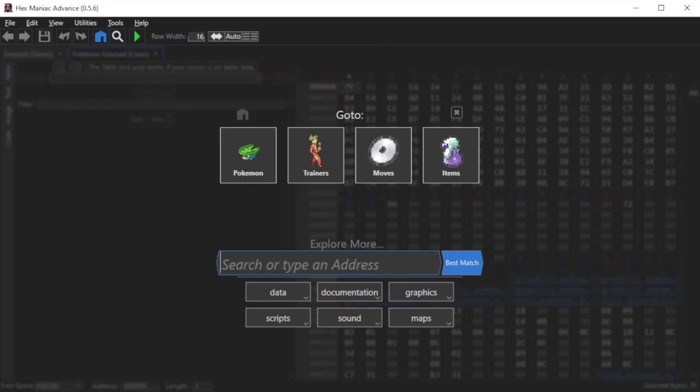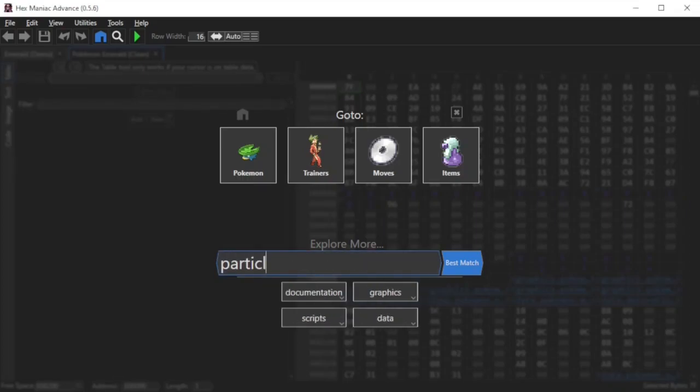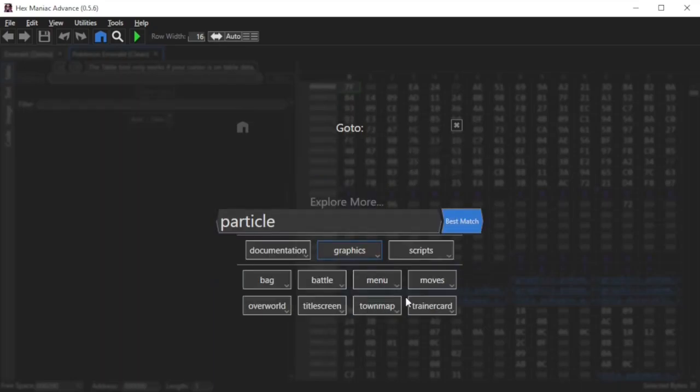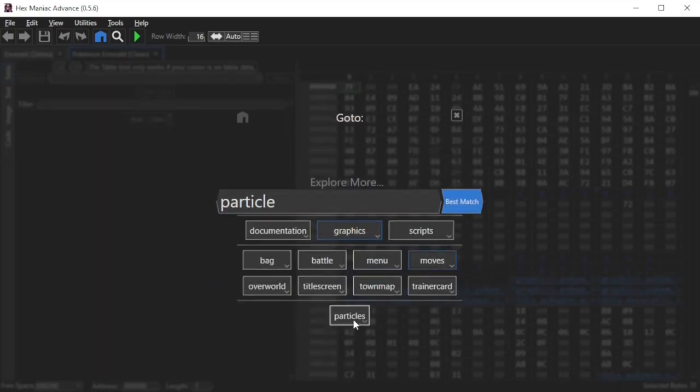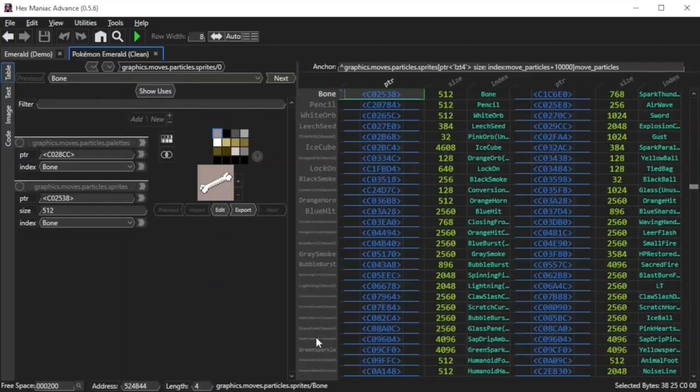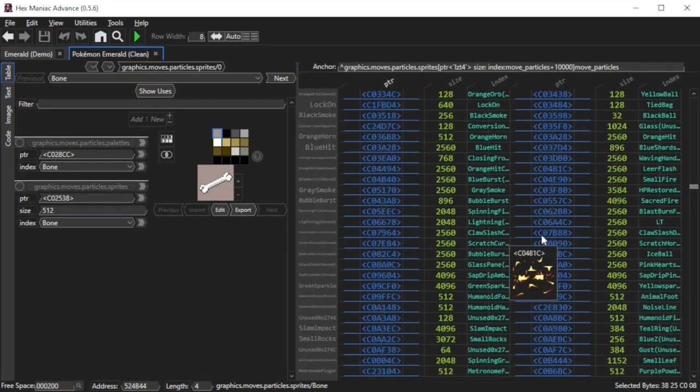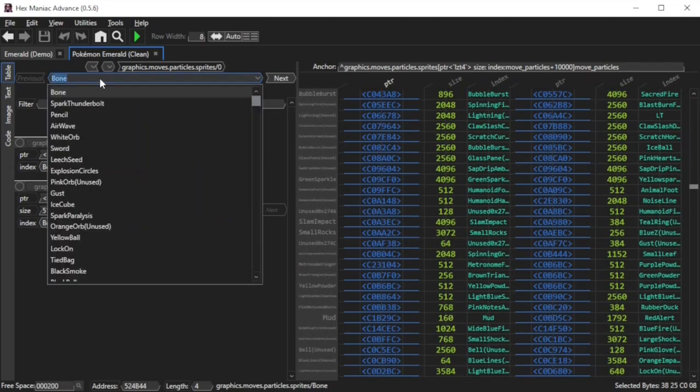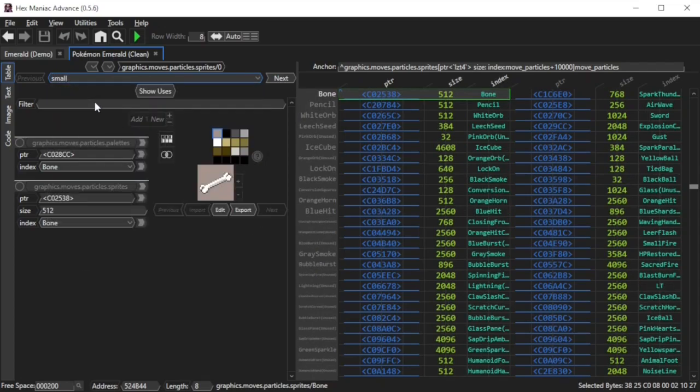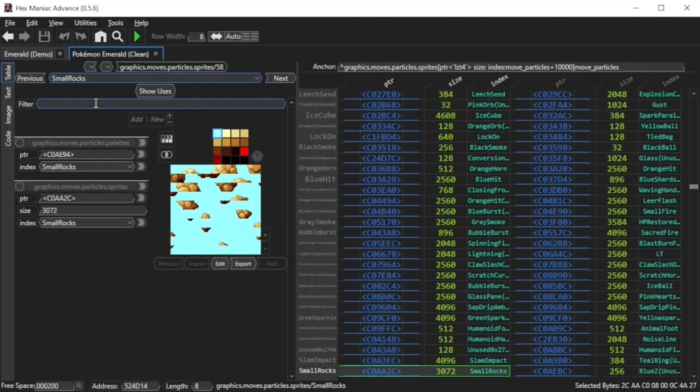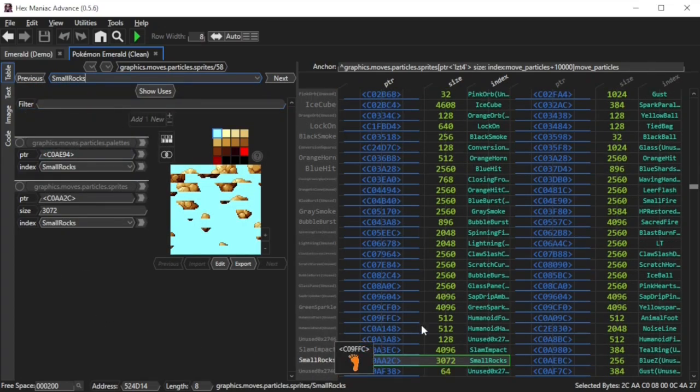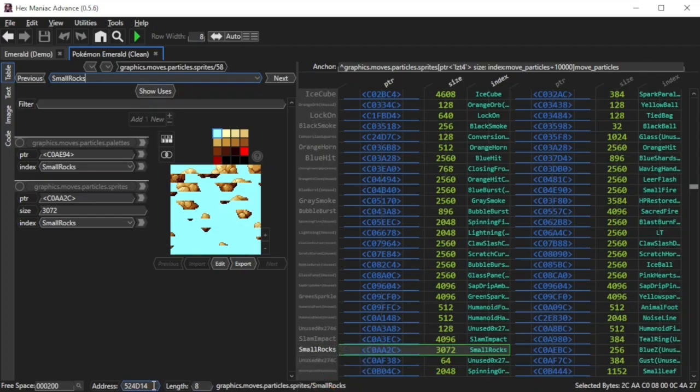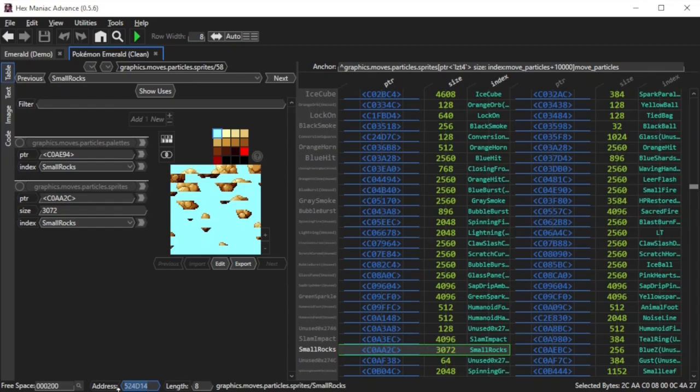You can use this as a reference to find the original address of the moveparticles table. I'm going to type the same keyword and click the same buttons as we've done before. So now I'm at the table in a CleanEmerald ROM. So now I'm going to click this box that currently says Bone towards the top left, then type the word small or rock, and click the name that says small rocks. Now look towards the bottom left of the screen. Keep track of the address that you see in the address field. If you haven't expanded the table before, it should be 524D14 in Emerald.